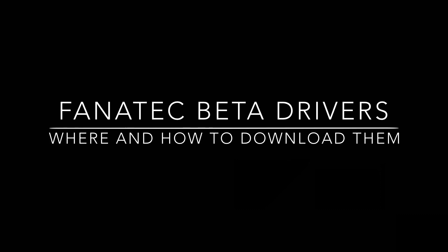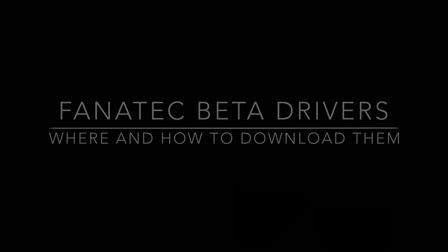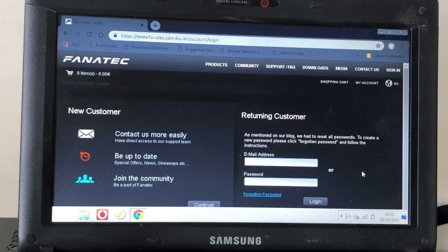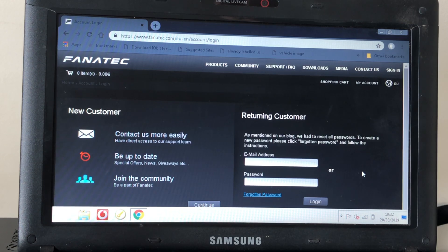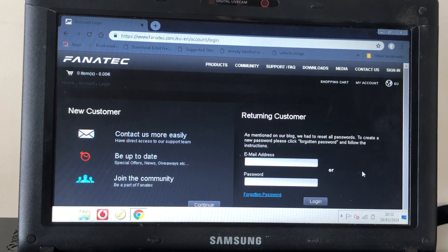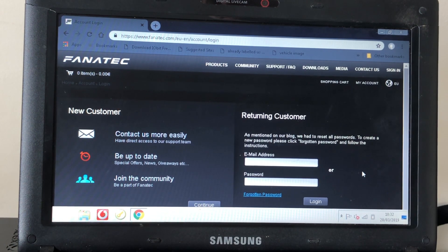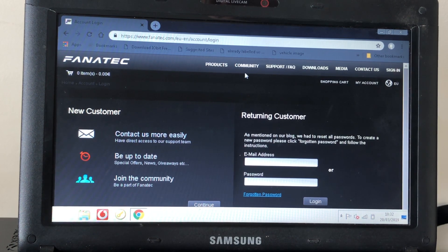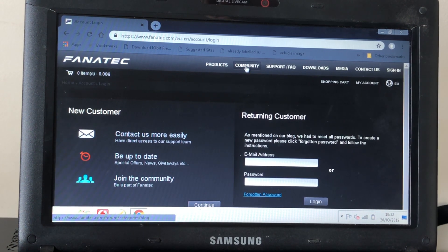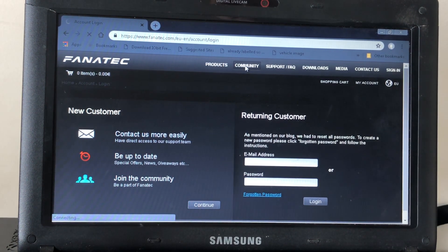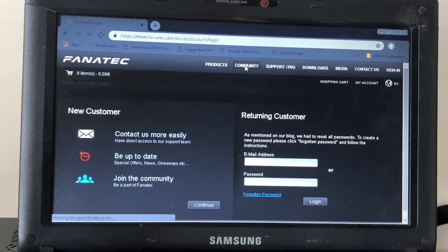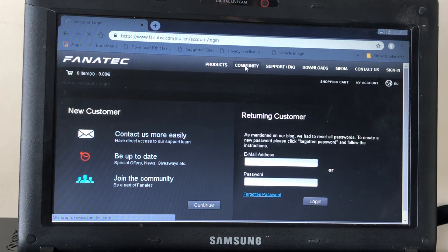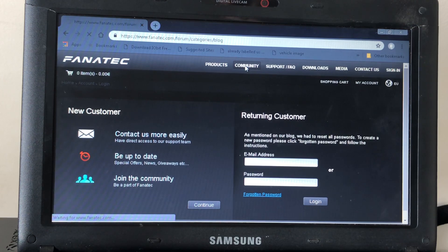Hello and welcome to another firmware video. This time we're taking a look at something a little bit different which isn't usually offered to people logging onto Fanatec's website in the download section. If you come straight onto the Fanatec website and go into the community section, you'll see that there's quite a few things that aren't available.